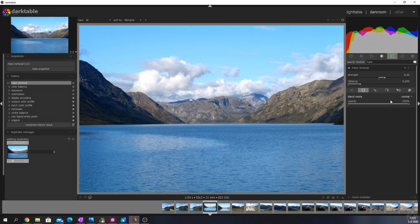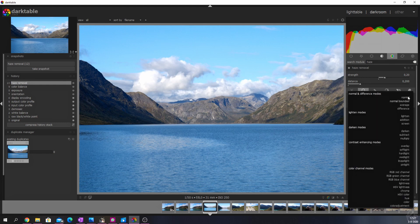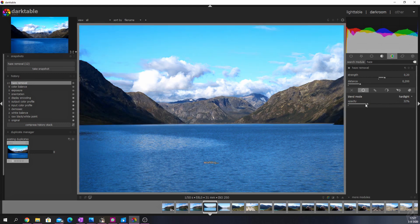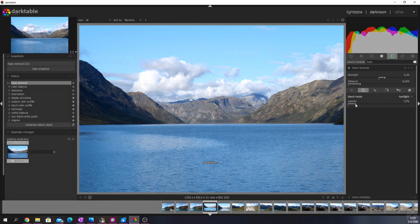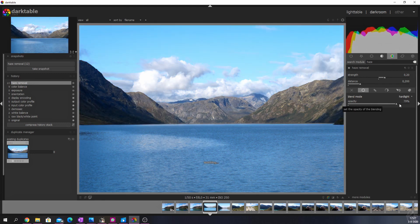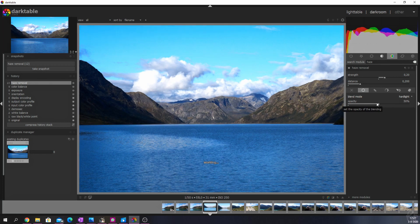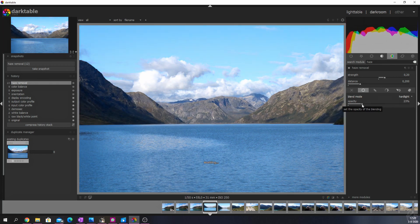At first it seems as if the effect will be way too strong, but that's where the opacity slider comes in handy. You can decrease the value to decrease the strength of the haze removal, or keep it on 100% to have the full effect being applied to your image.